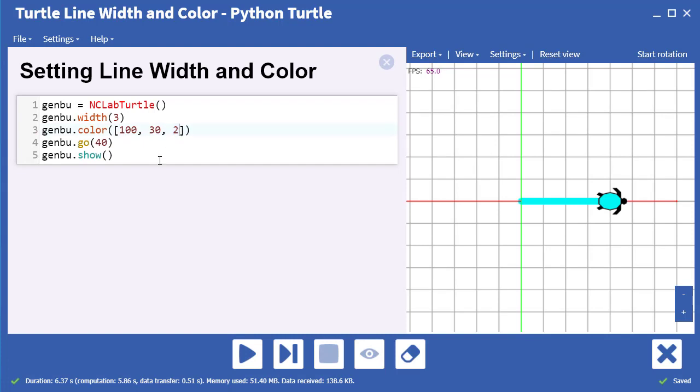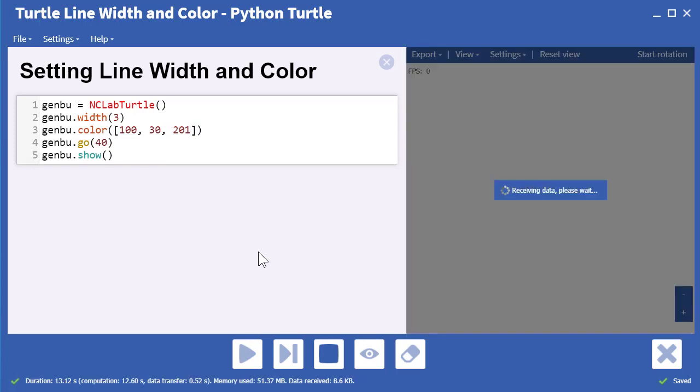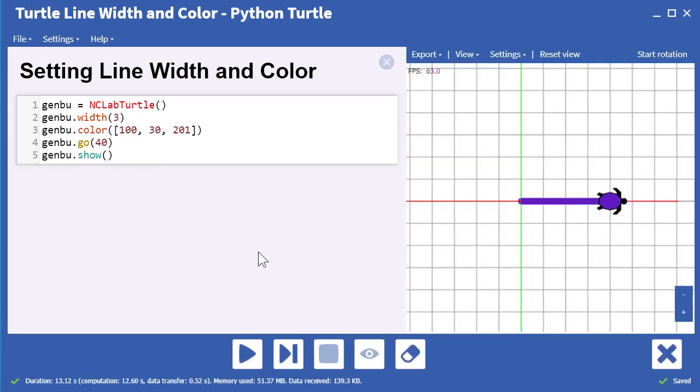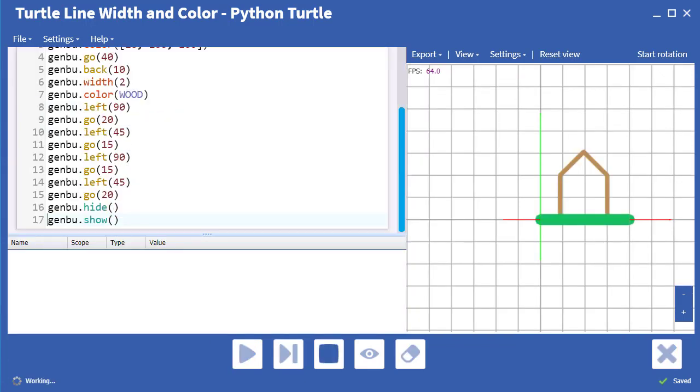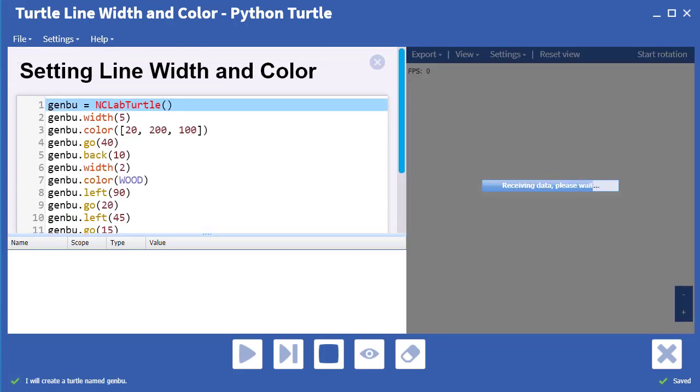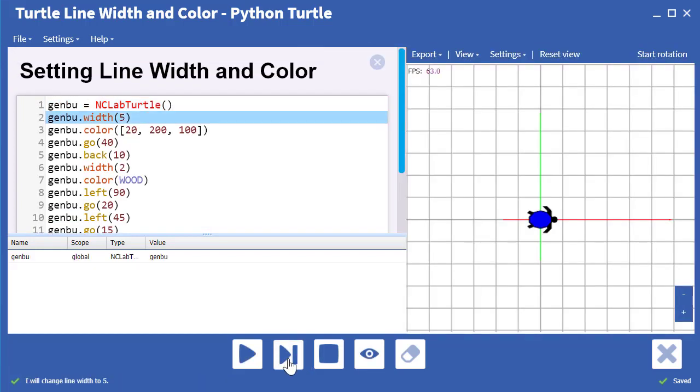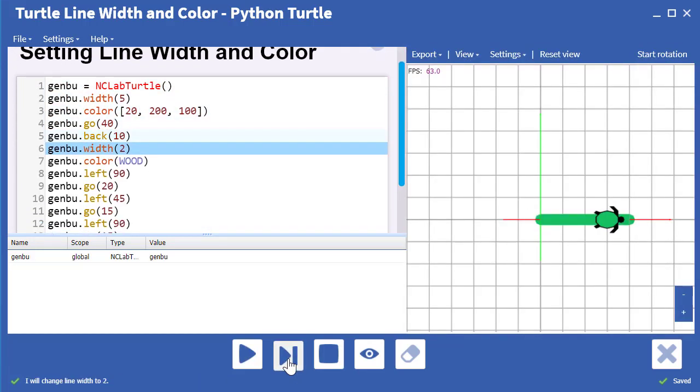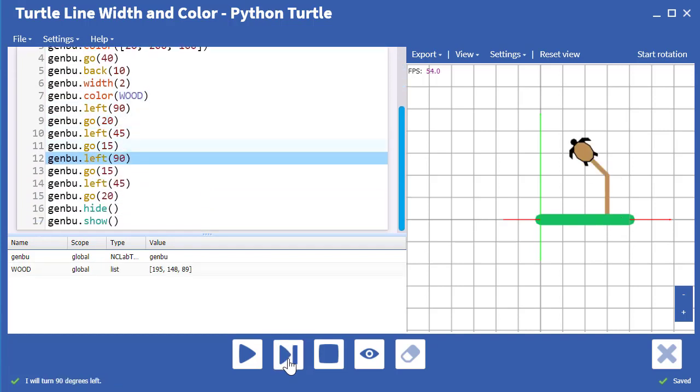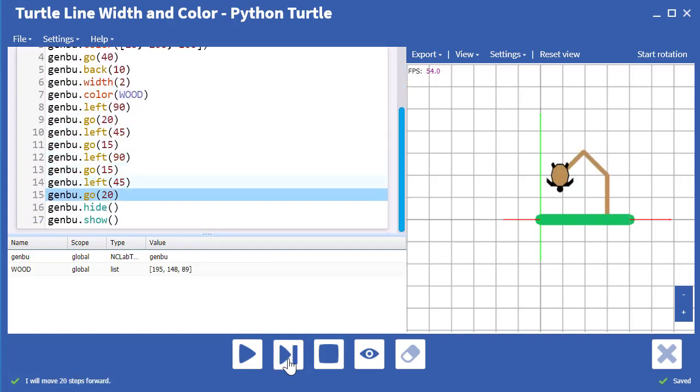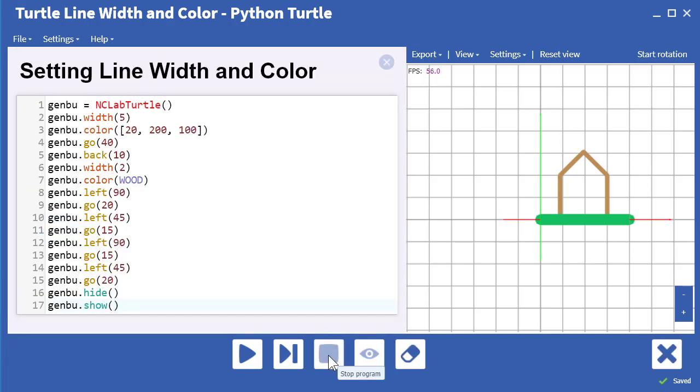You can create almost any color by experimenting with these values. This set of values created a deep, rich purple color. You can change the line width and the color at any point in the program. Let's step through this code to see how that works. We started with a grassy green color and a thick line for the grass and changed the color to wood and the line width to two for the house.